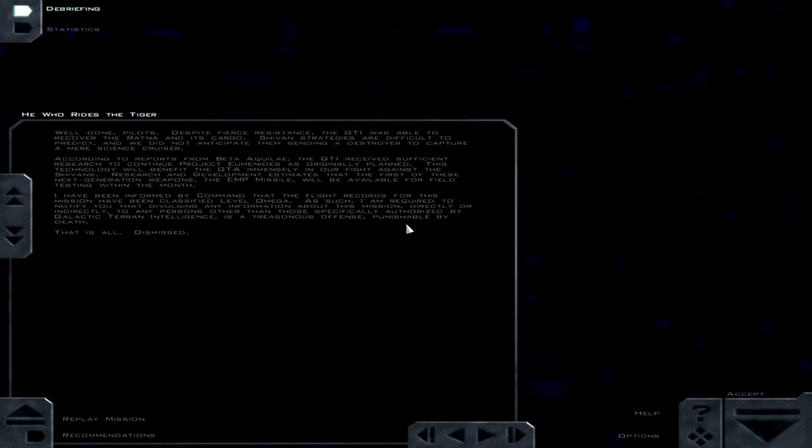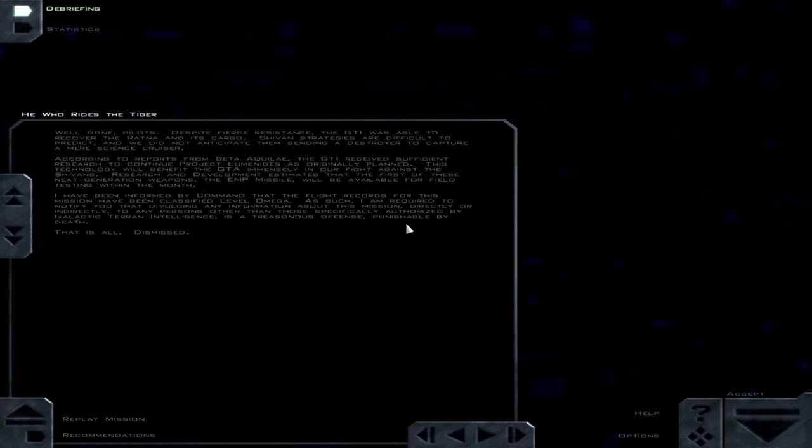I have been informed by command that the flight records for this mission have been classified Level Omega. As such, I am required to notify you that divulging any information about this mission, directly or indirectly, to any persons other than those specifically authorized by Galactic Terran Intelligence is a treasonous offense punishable by death. That is all dismissed. Sound really angry for us actually being successful in the mission.